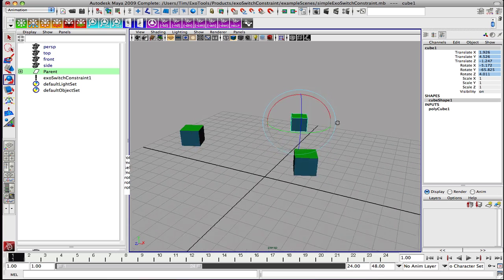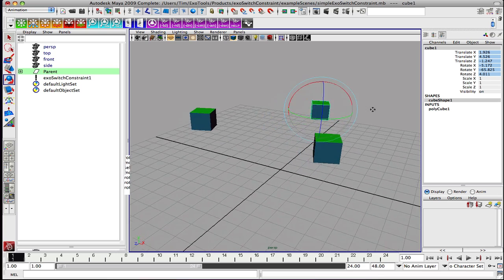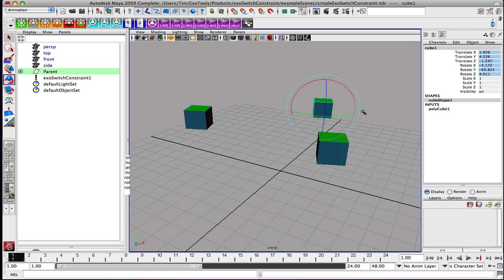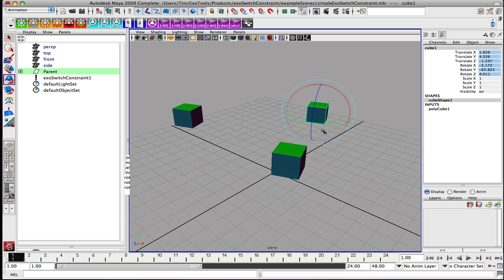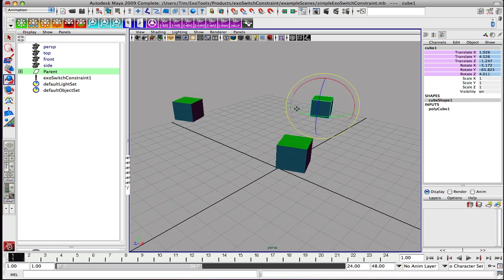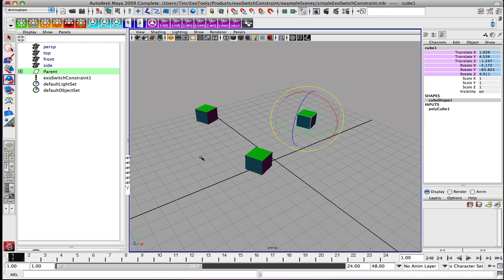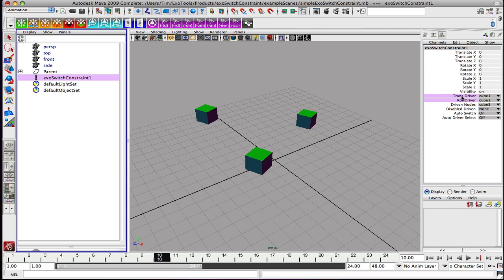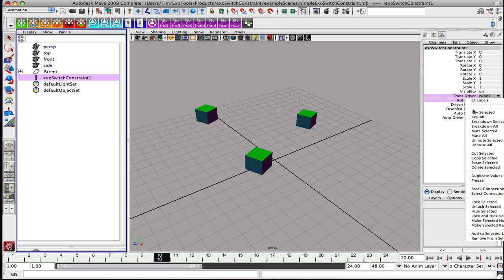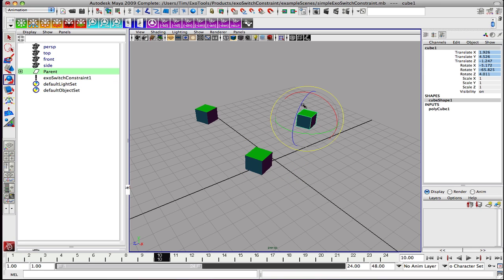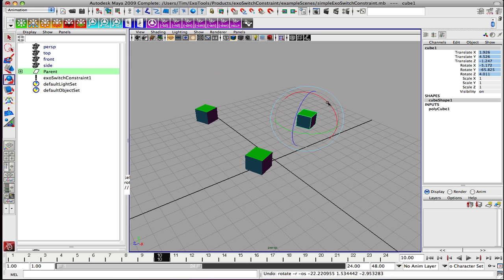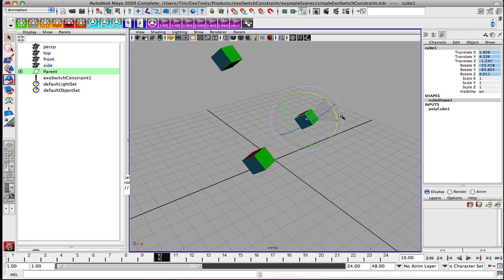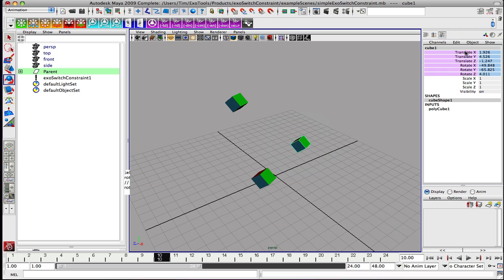Let's actually animate it and animate specifically the relationship changing over time. We're going to have cube 1 kind of start us out here, and we're going to keyframe translation and rotation. Then we are going to move forward in time, and we're also going to keyframe that he is the translation and rotation driver on frame 10. We're going to rotate him up like this and key that.